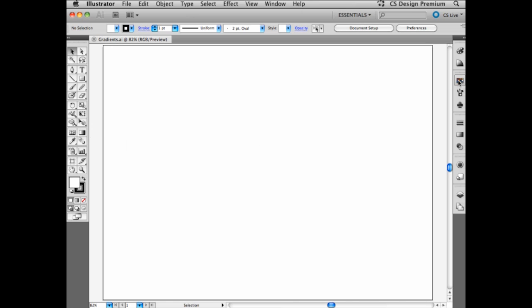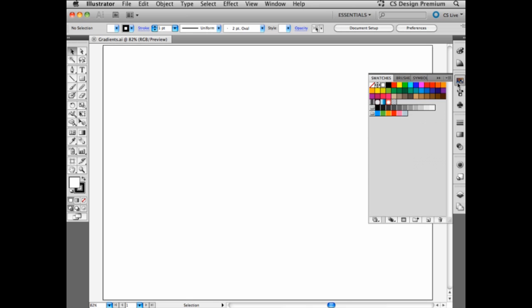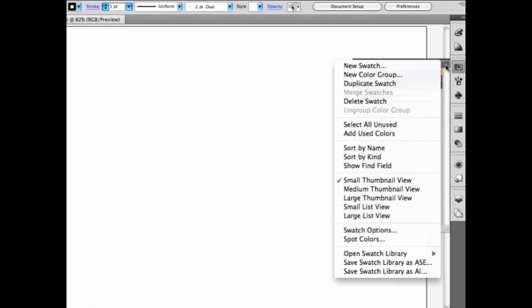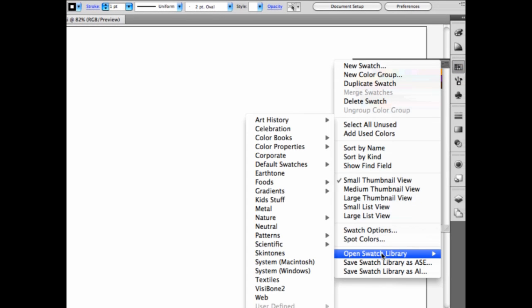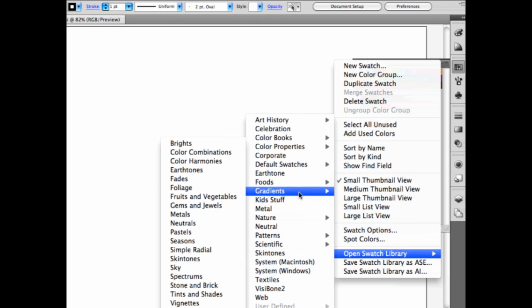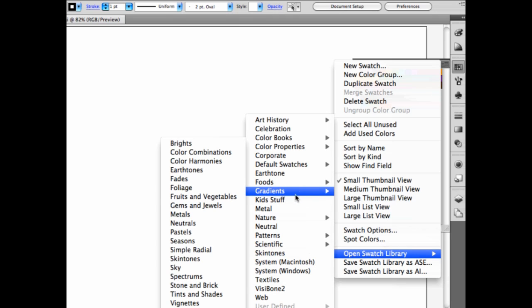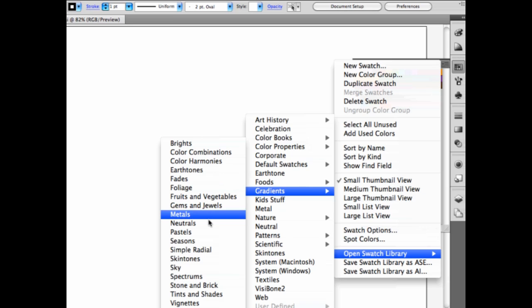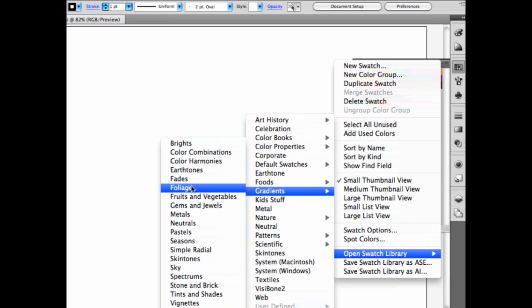And we would find those inside of the swatches panel. If we go here in the menu, I can open a swatch library and go over here to gradients. And we see that we have a whole bunch of different gradient families: water, wood, foliage, fades, earth tones,